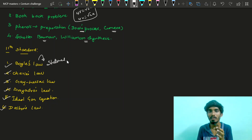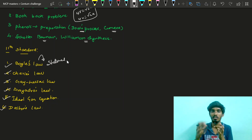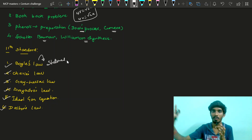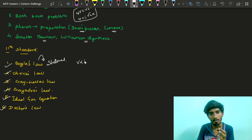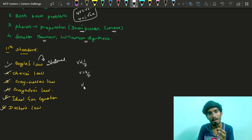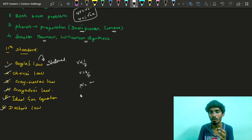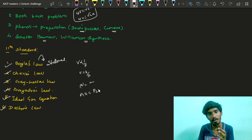At constant temperature, the pressure is inversely proportional to volume. V is inversely proportional to P, so V is equal to K divided by P. Therefore P times V equals a constant, and P₁V₁ is equal to P₂V₂.